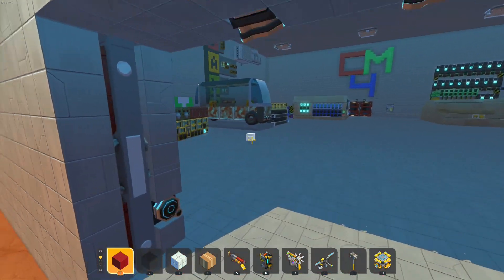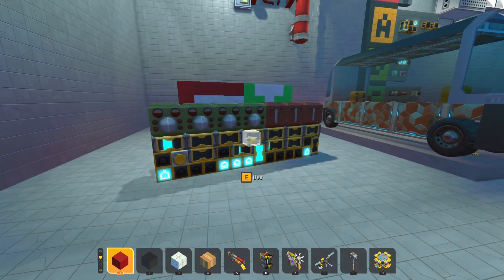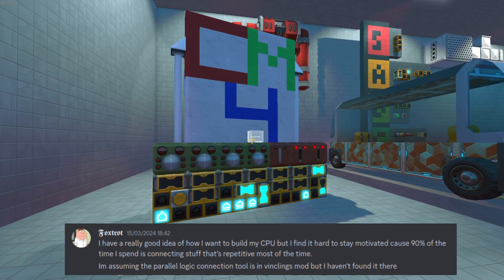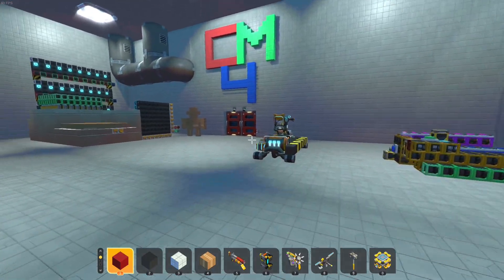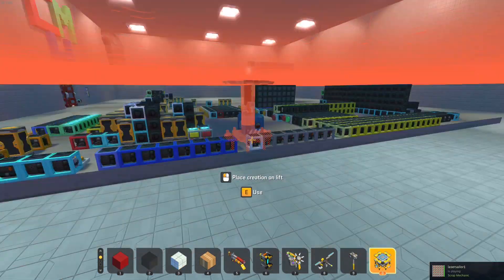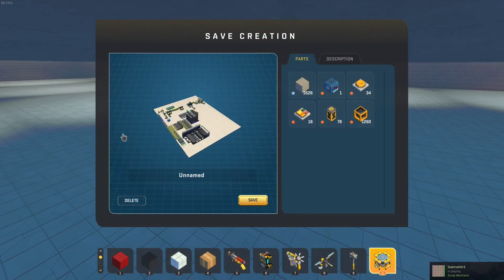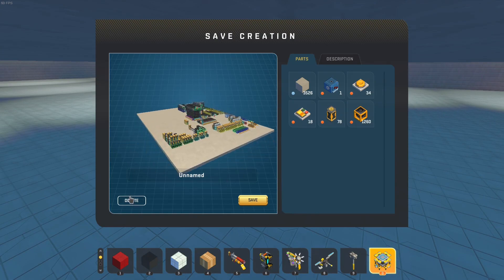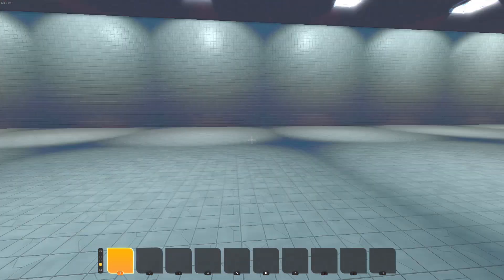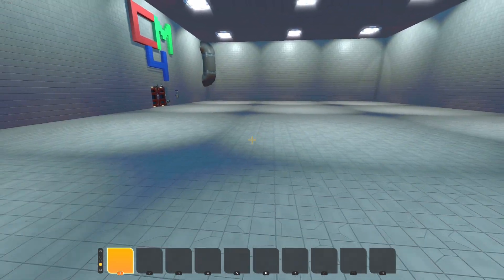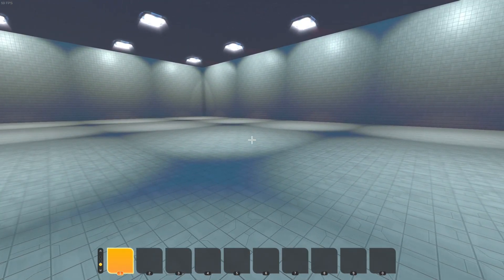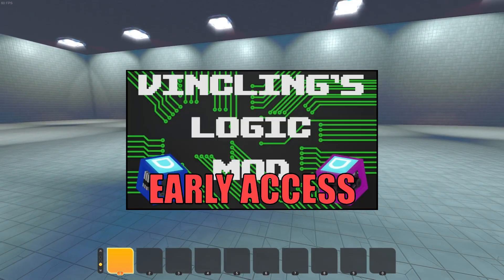Hello, CodeMaker4 here. I often get questions about all the mods I use for Scrap Mechanic logic. By the way, this is the SMPU — a computer I made. I use a lot of mods to make creating large amounts of connections easier, and in this video I'll be going into the most important mod of them all: Vinsling's Logic Box Aparts mod.